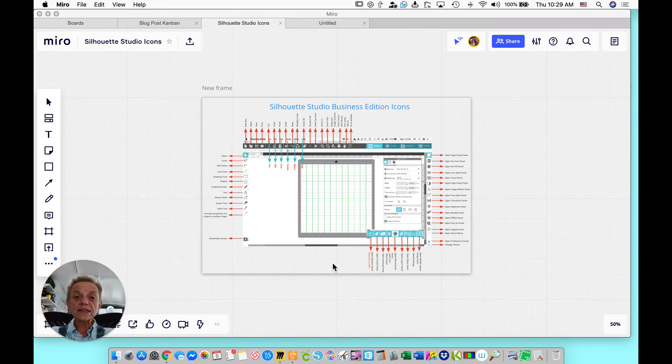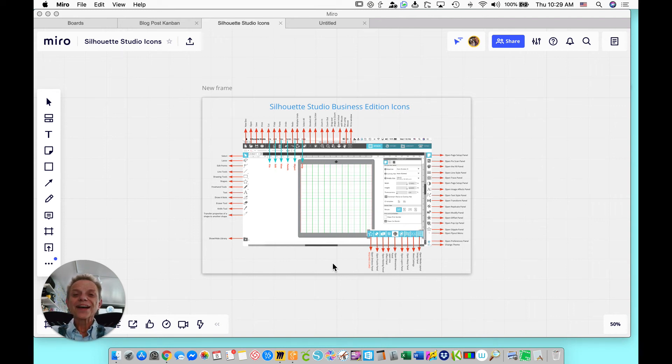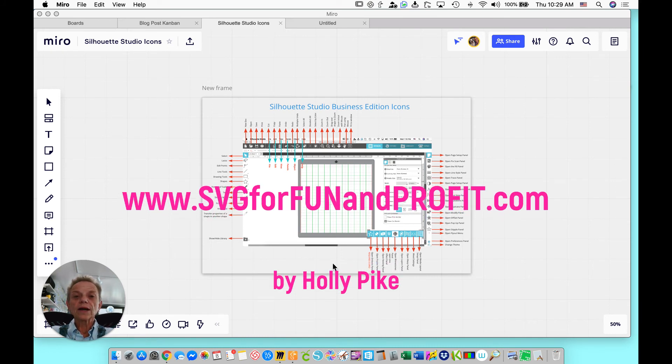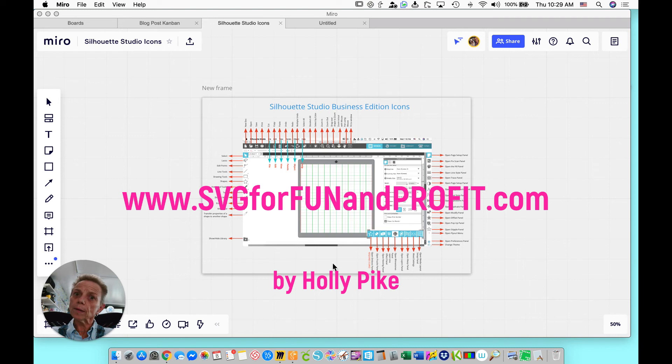Put it in a plastic sheet. Have it right at your desk while you're working in your Silhouette Studio software. Or you can laminate it and put it into a notebook. I have all kinds of things laminated in a notebook to help me because it's hard to remember everything. So this is going to be free for you.